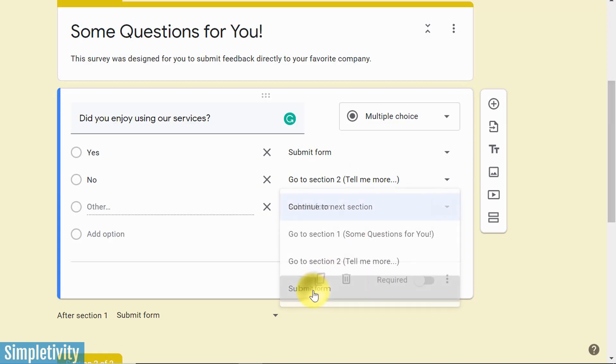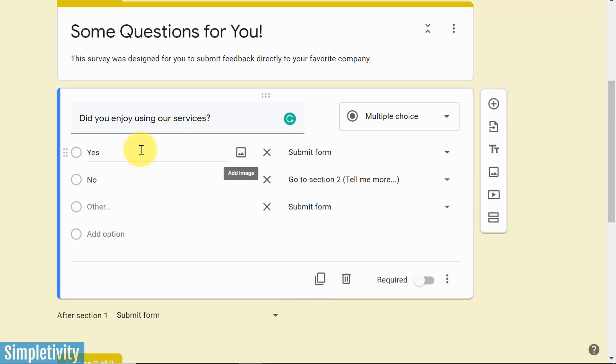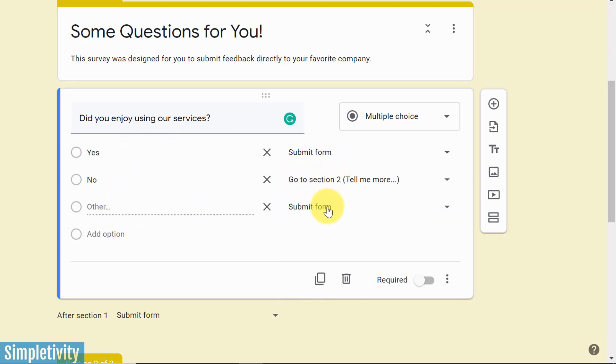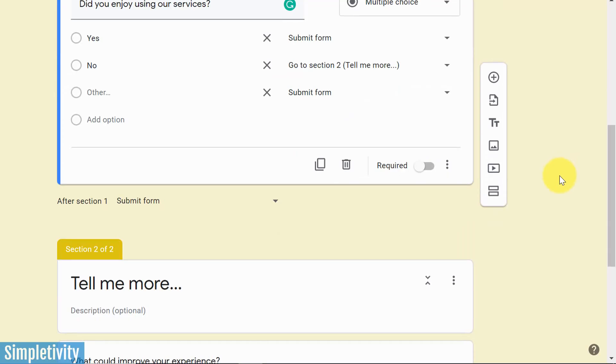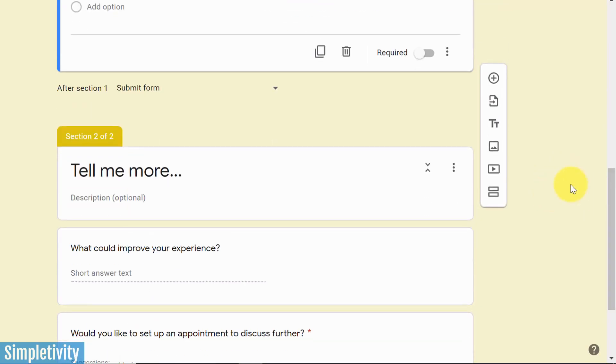If they select yes or other, I'm just going to say finish the form. But if they say no, I want them to come down to section number two.